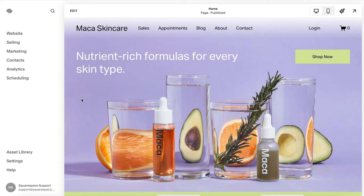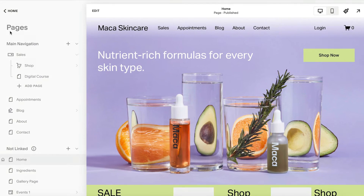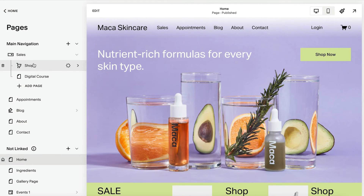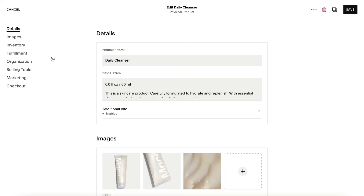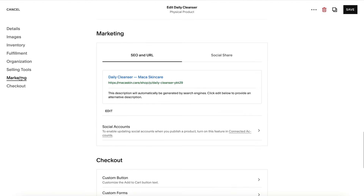To add an SEO title and description to a collection item, navigate to your website pages, then click on your collection page or double-click a product. For products, this can be found under Marketing and then the SEO and URL section.